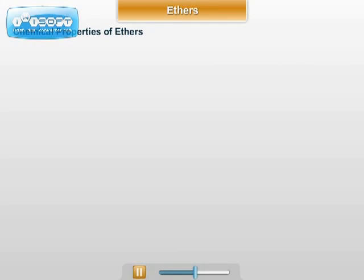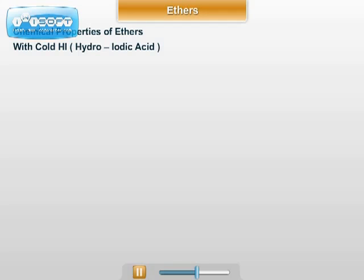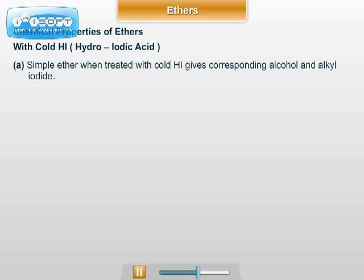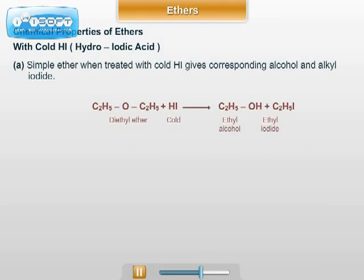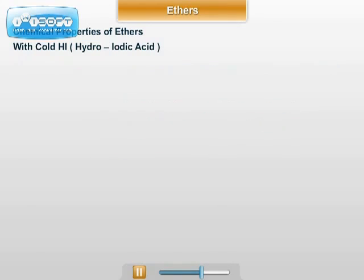Next, the chemical properties of ethers. The first is the action of cold HI, that is hydroiodic acid. While doing the reaction of ether with cold HI, the following four points are to be considered. Number 1: simple ether, when reacted with cold HI, gives the corresponding alcohol and alkyl iodide.